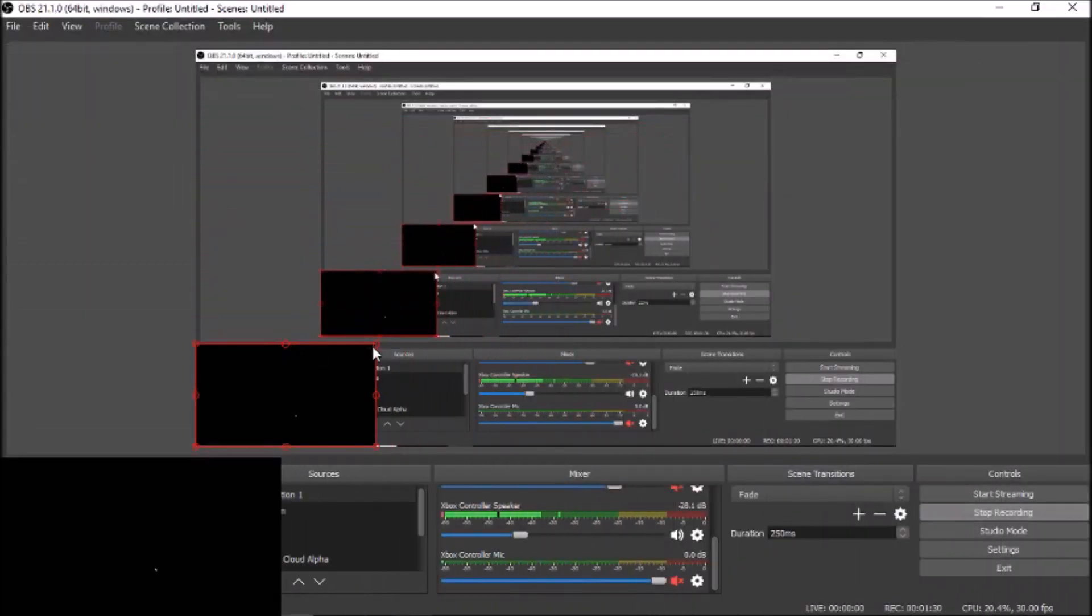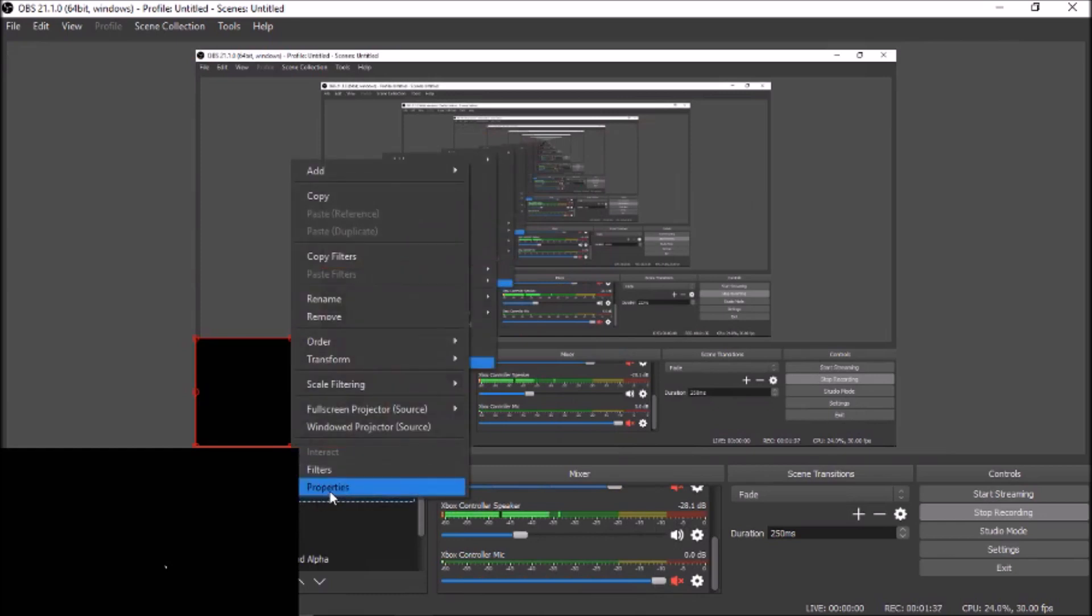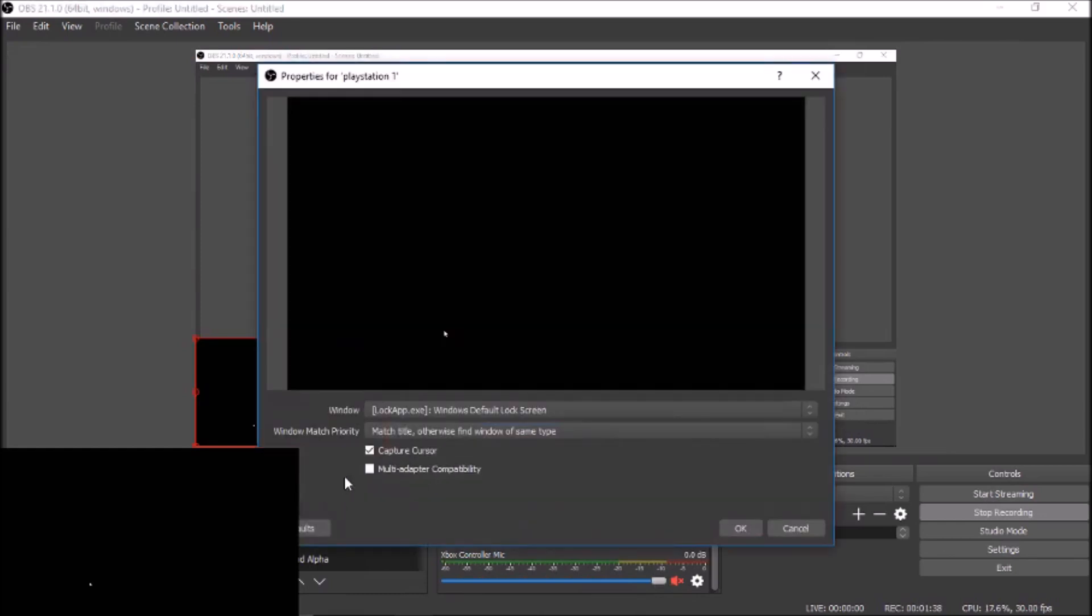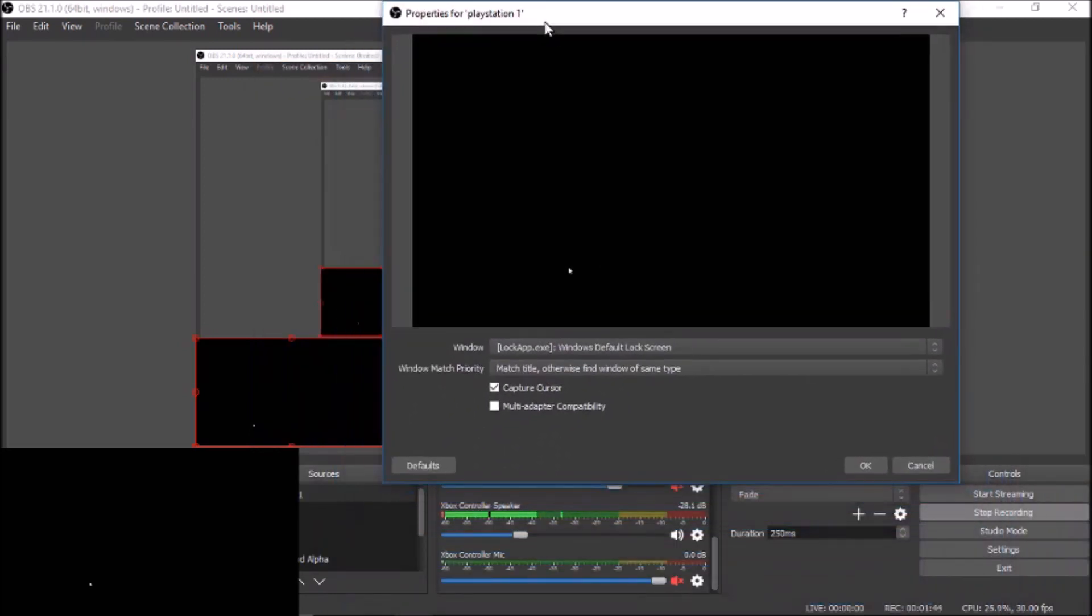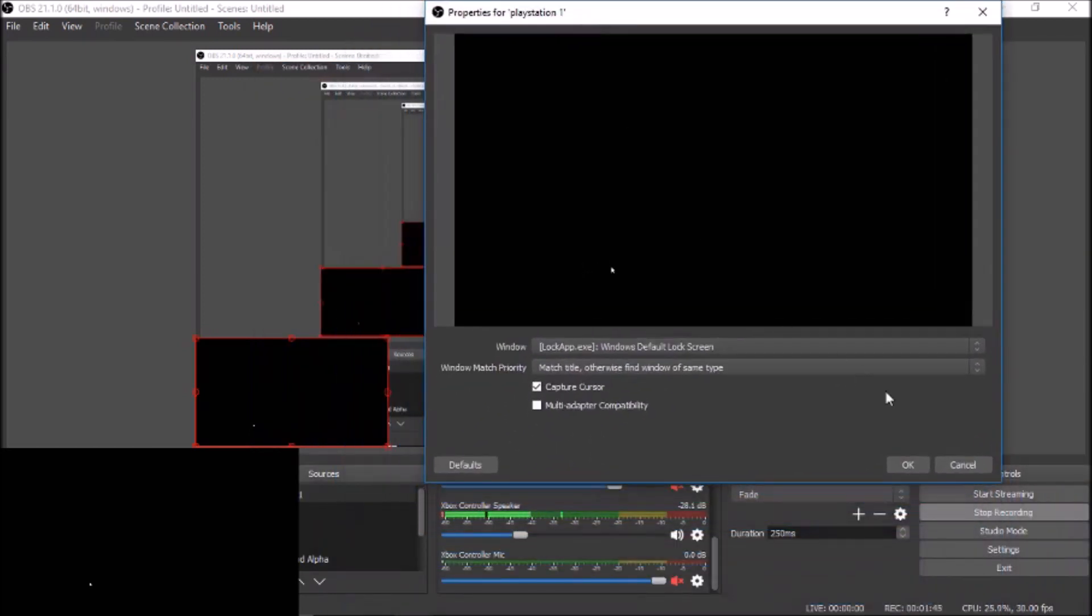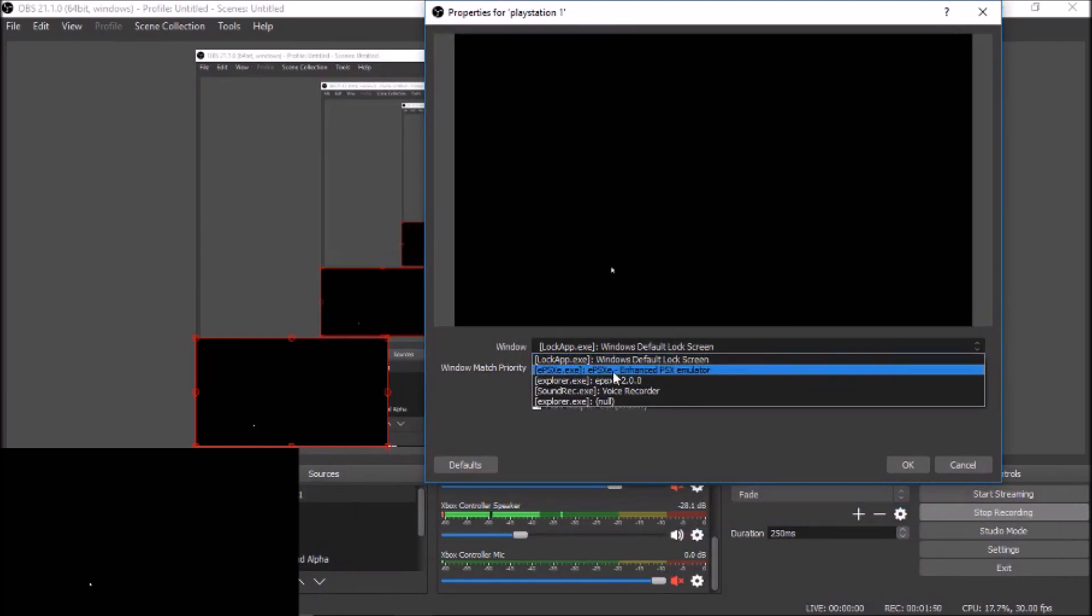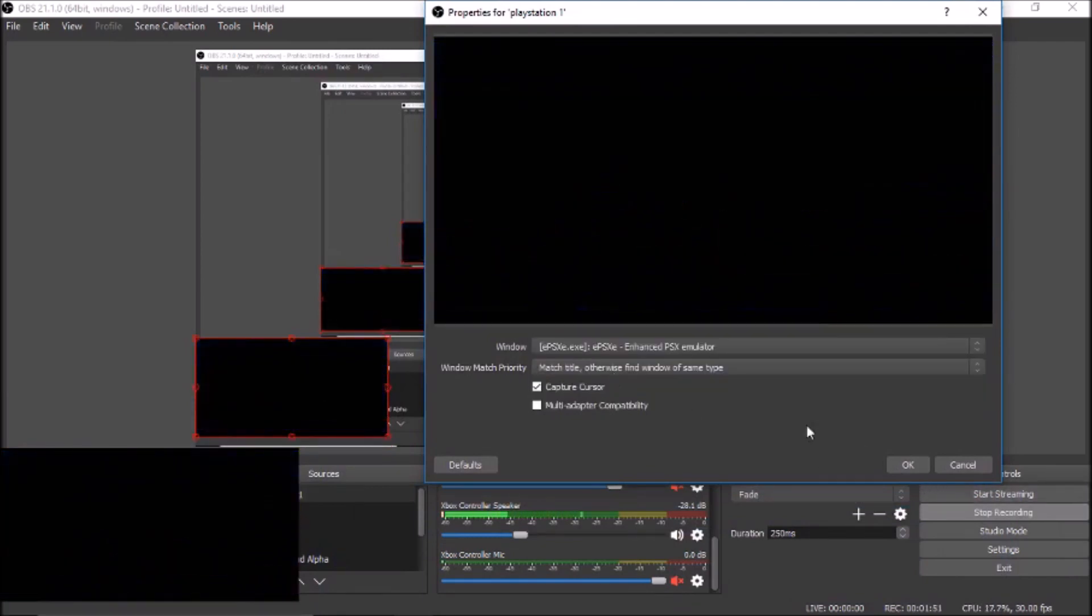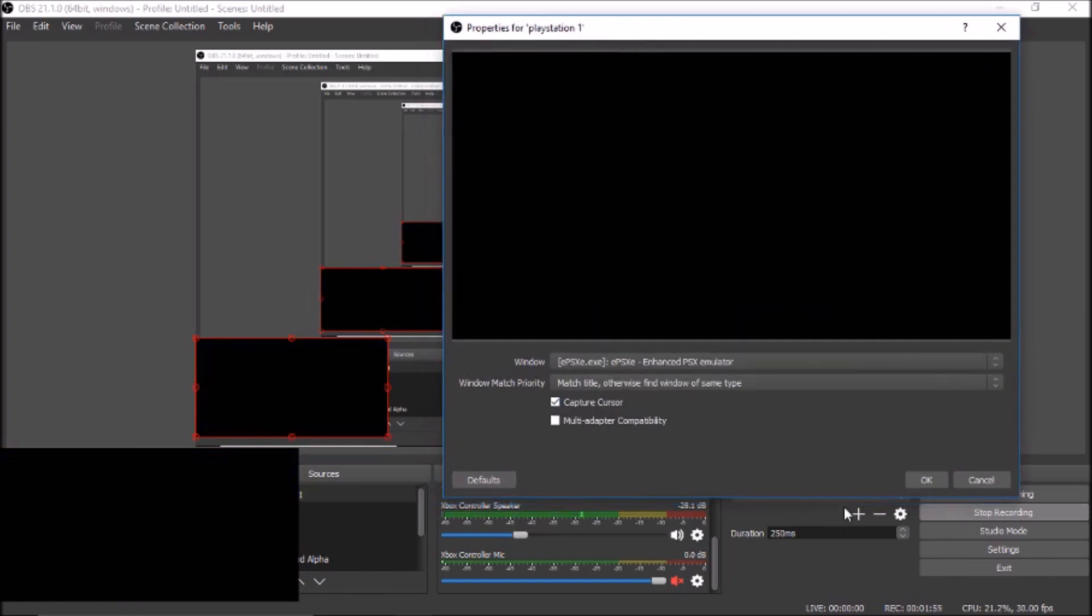So you just want to adjust that. What you want to do is go into PlayStation 1 properties, go to your window, and you should be able to click ePSXe Enhanced PSX Emulator. So here you go, this should be working now.